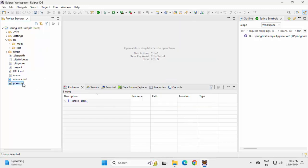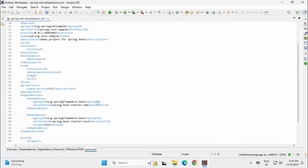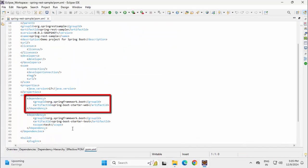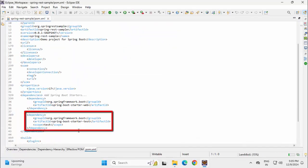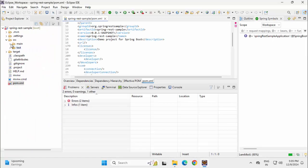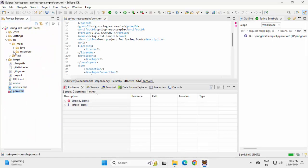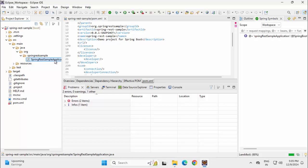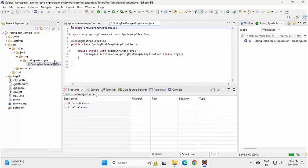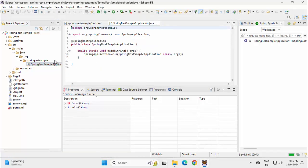Now, if I go through my pom.xml first and expand this, I have the StarterWeb and the StarterTest, which is fine. Inside Source, if I expand Java, I only have this particular class, which is basically the Spring Boot sample application.